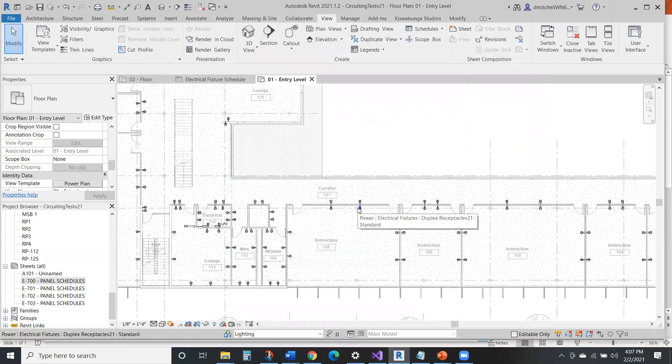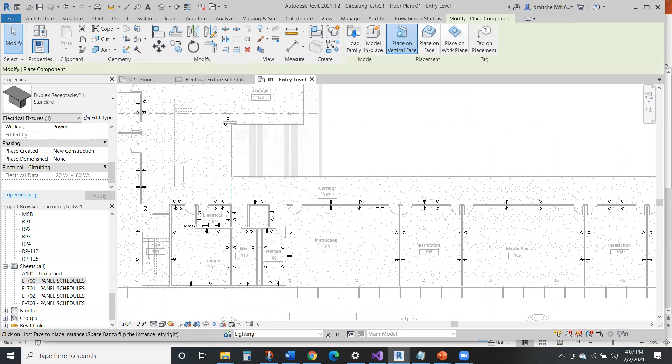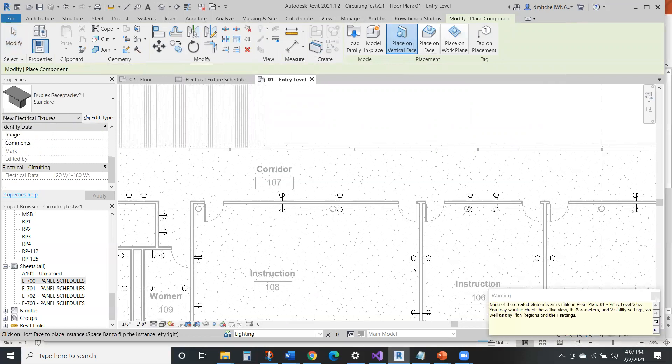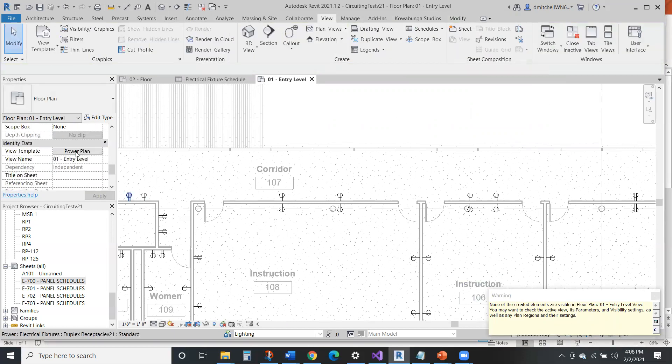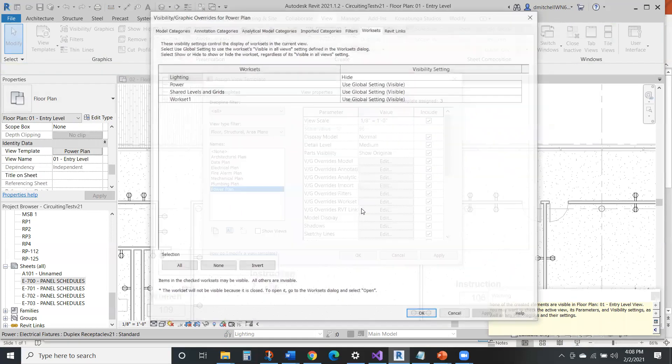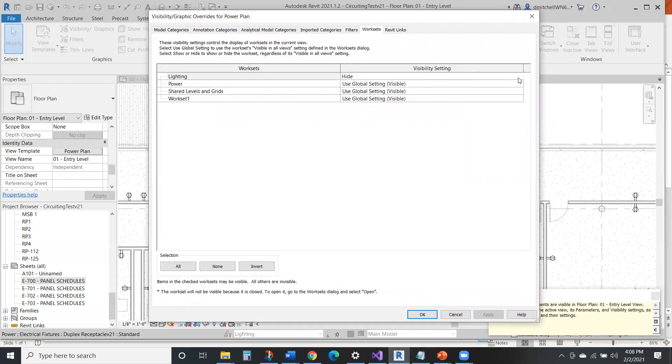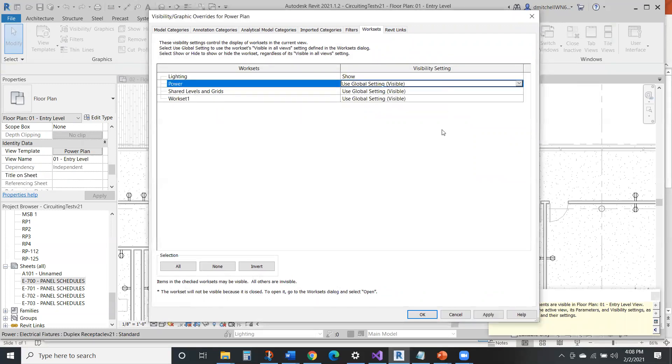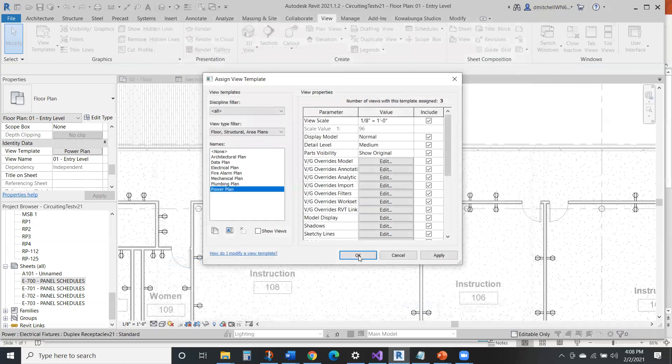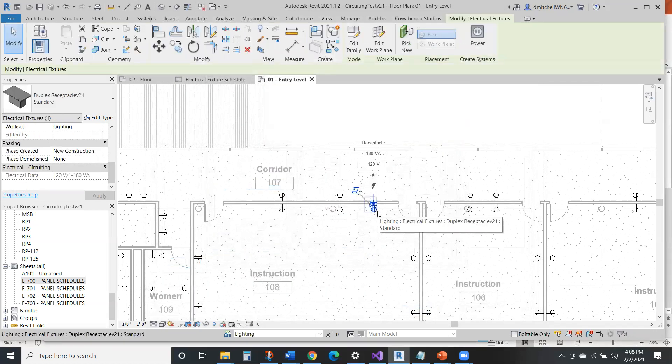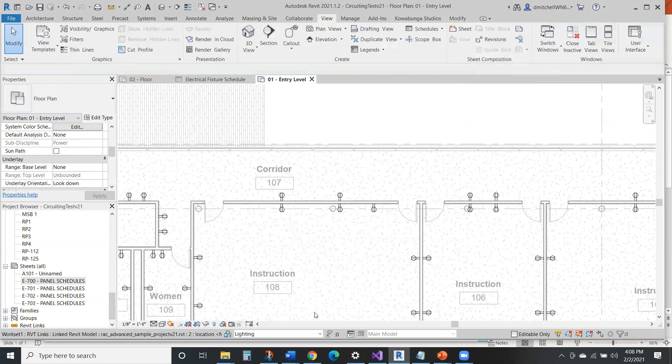Now everything's back. So lighting is our new workset. So we're going to hit control S. So because lighting is our workset, it's not going to go up on our drawing. Now with this, if we go back to our power plan, go to our workset filter here, and then we say that we want to go lighting. Because this element is on it. Now it's going to show up. So that's a simple way of how worksets work.